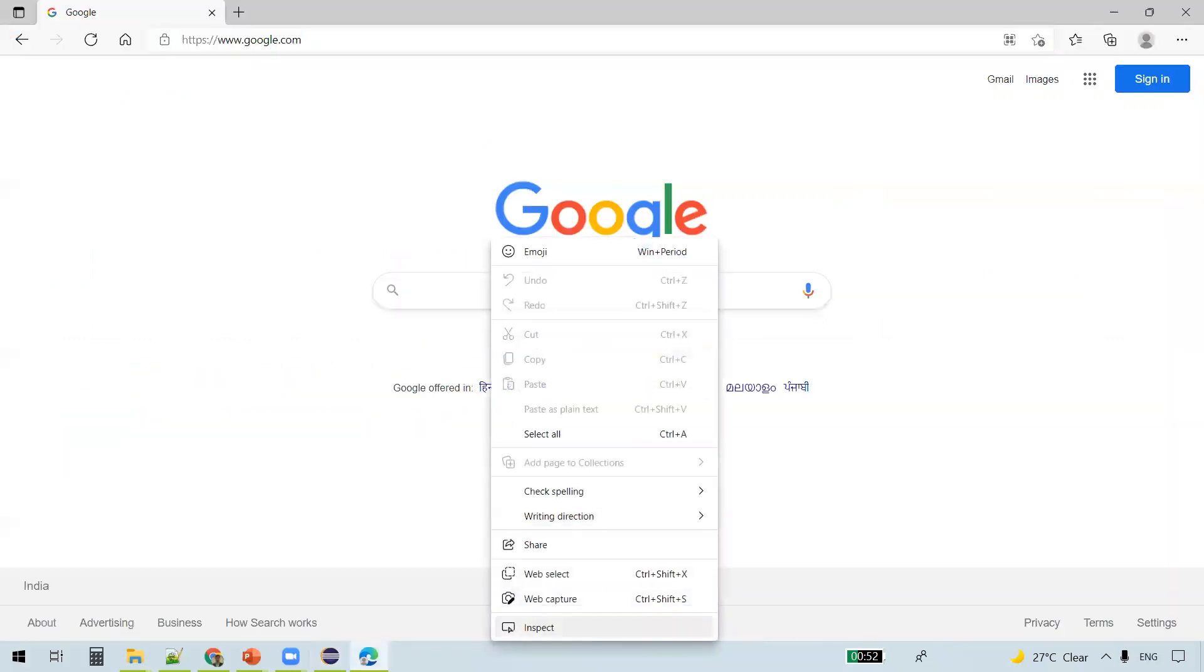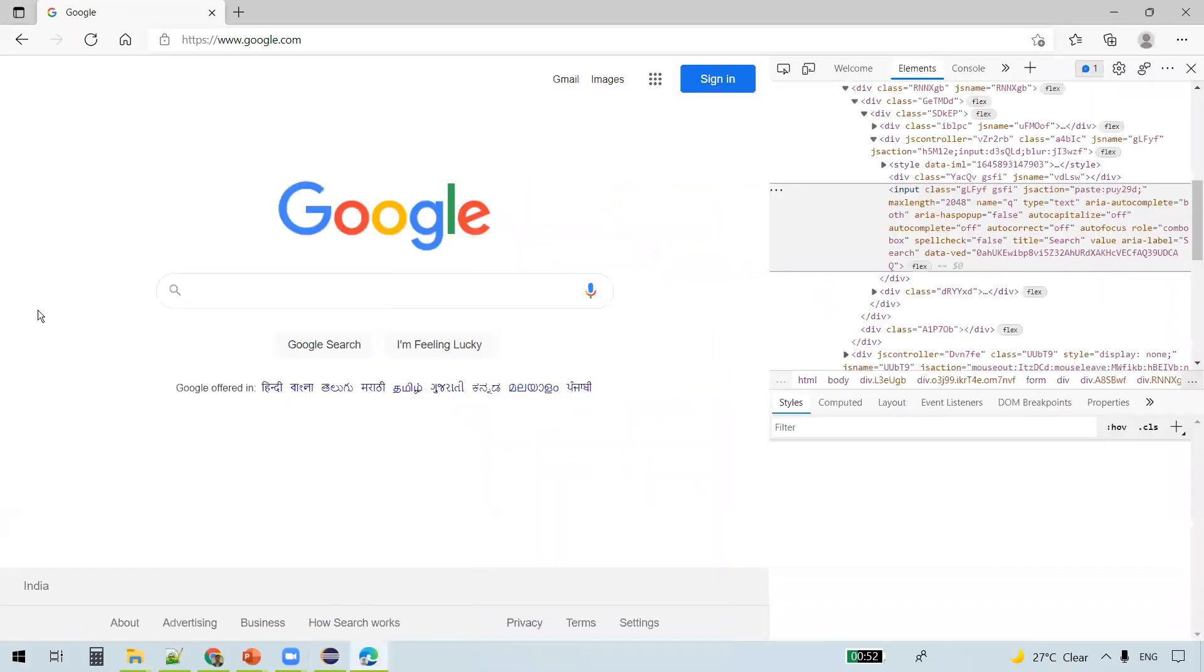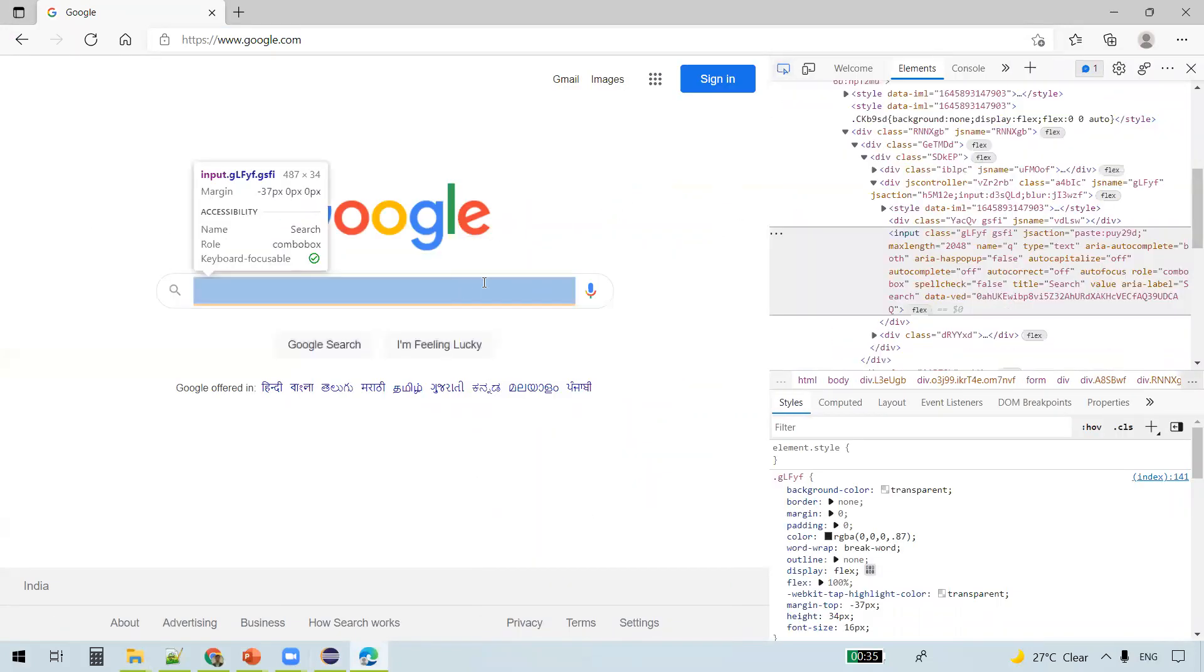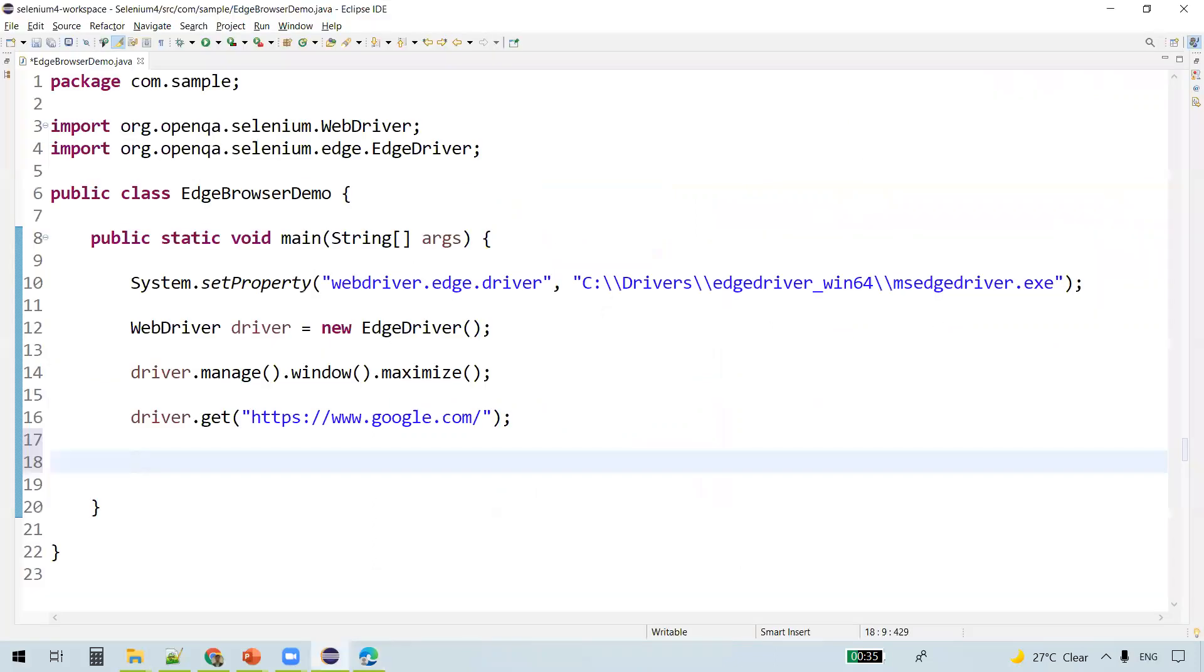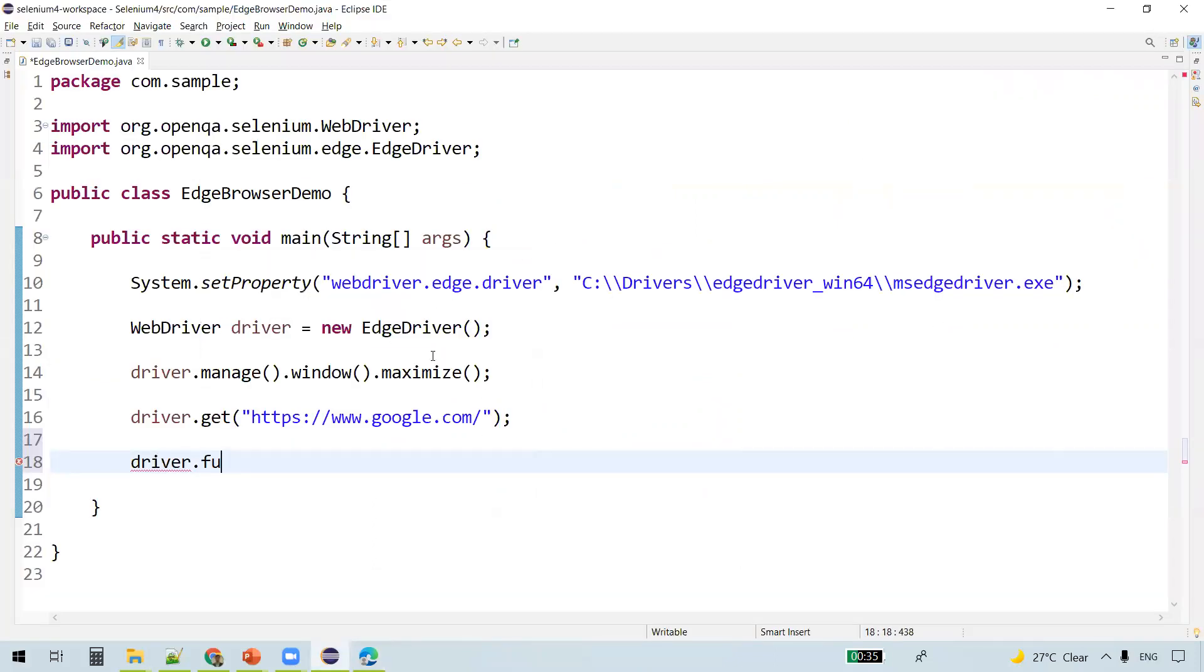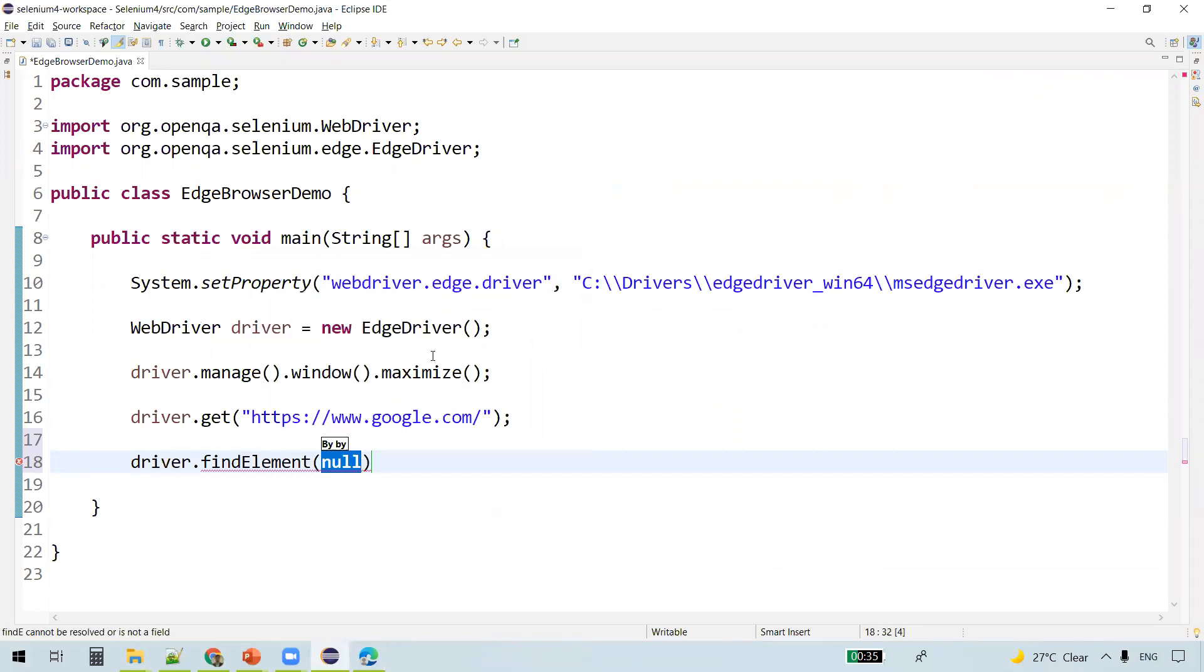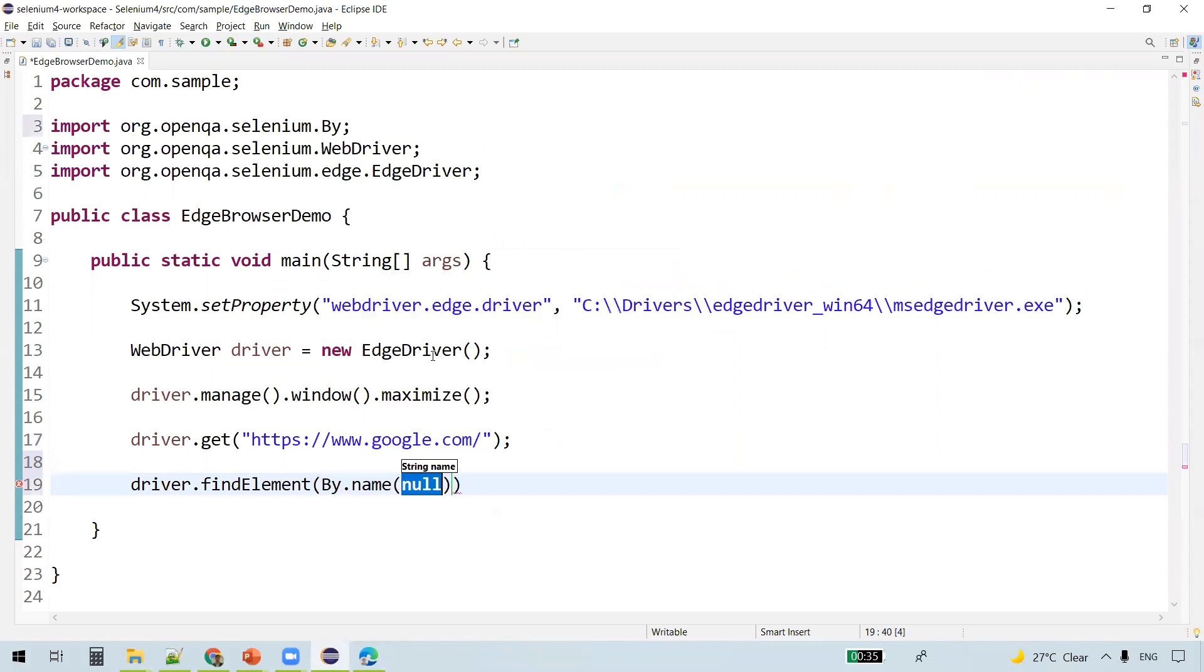We'll actually locate this search box. You see the name attribute, Q. We'll use this now to find the search box. driver.findElement by.name Q.